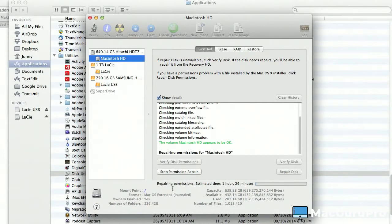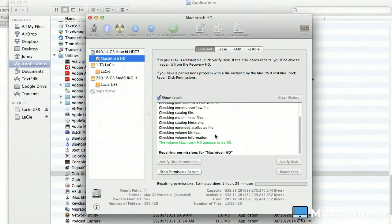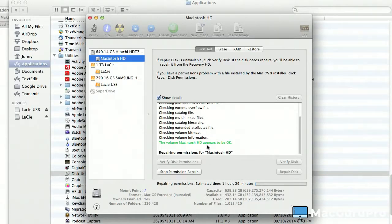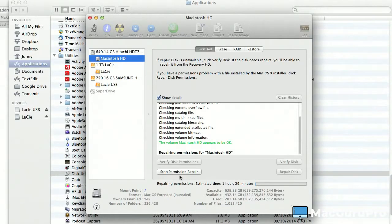Now you can see here, repairing permissions, estimated—there's actually issues still after I've done a few repairs. So believe it or not, this could take a while and that'll just go through and repair everything. The other thing you can do then is once the repairs have happened, just restart your computer.